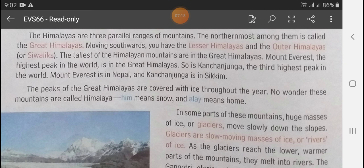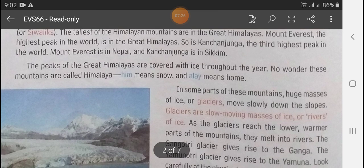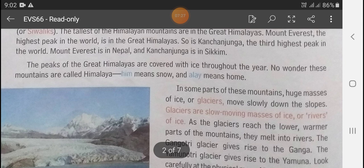Mount Everest is in Nepal and Kanchenjunga is in Sikkim. The peaks of the Great Himalayas are covered with ice throughout the year.